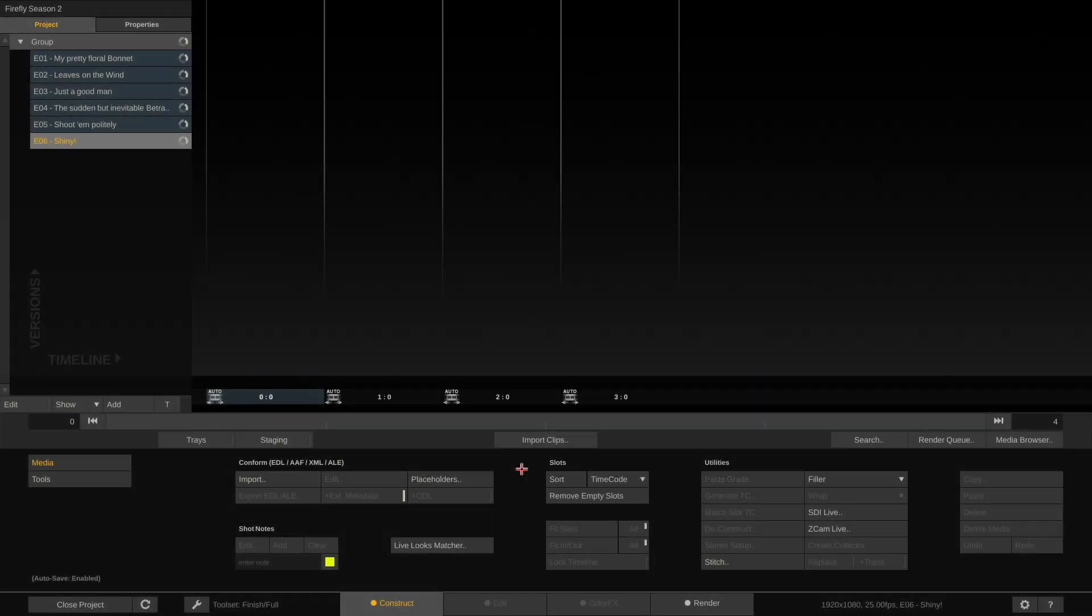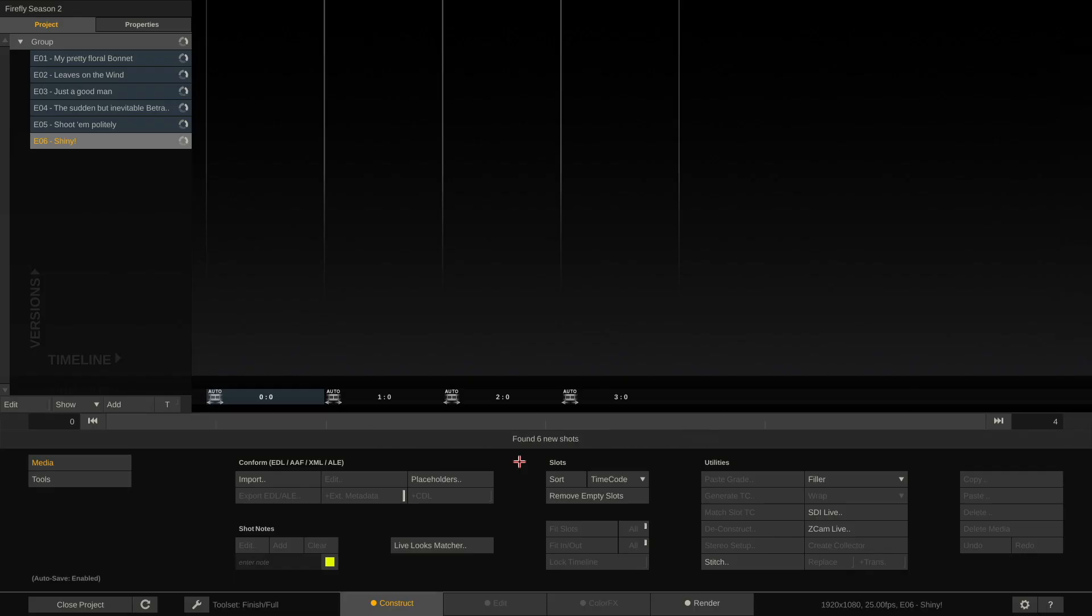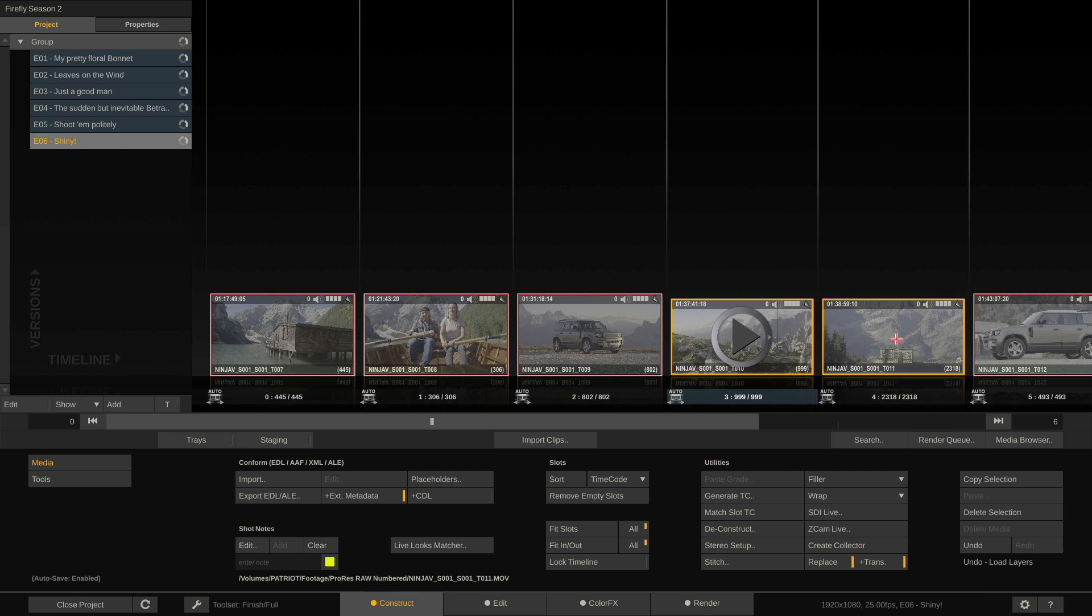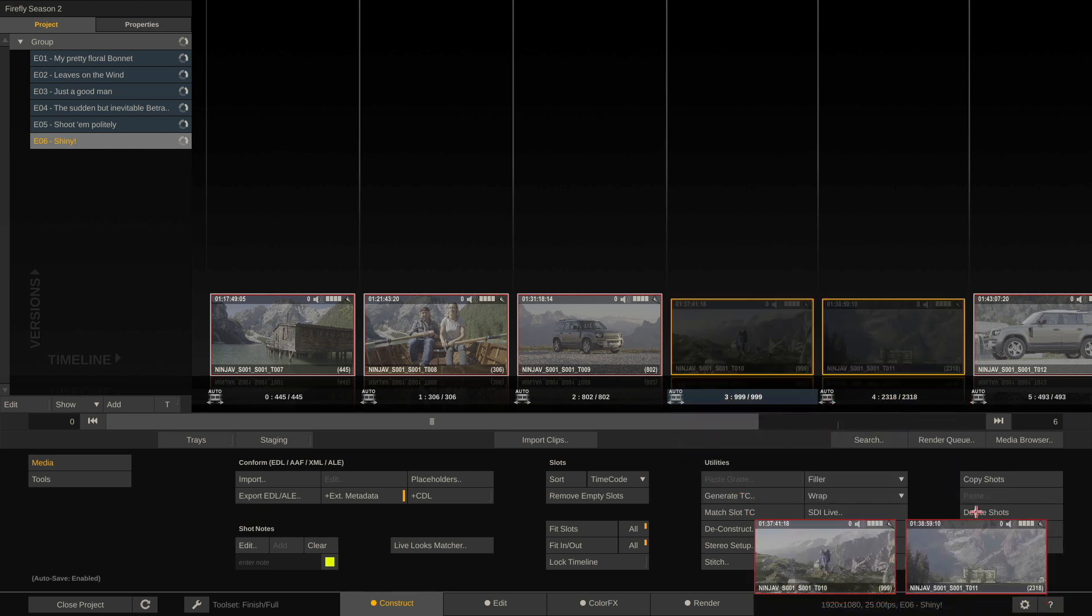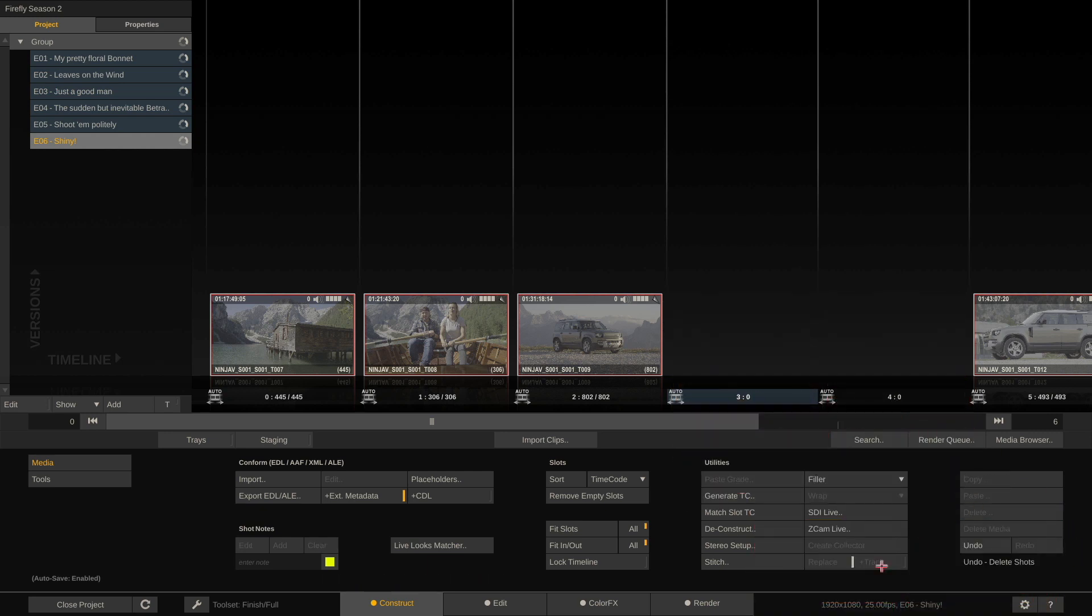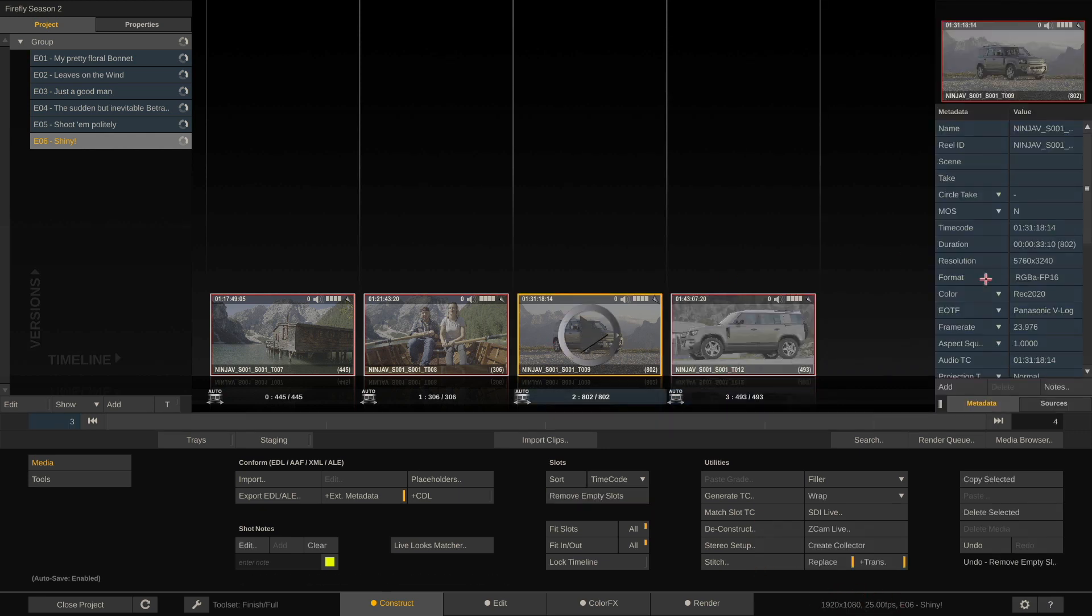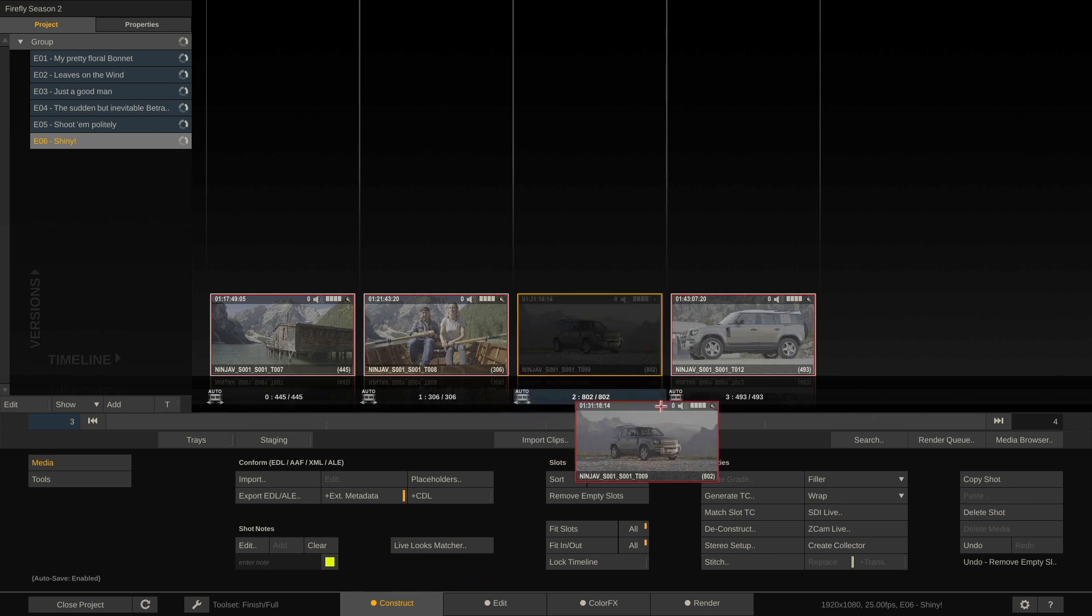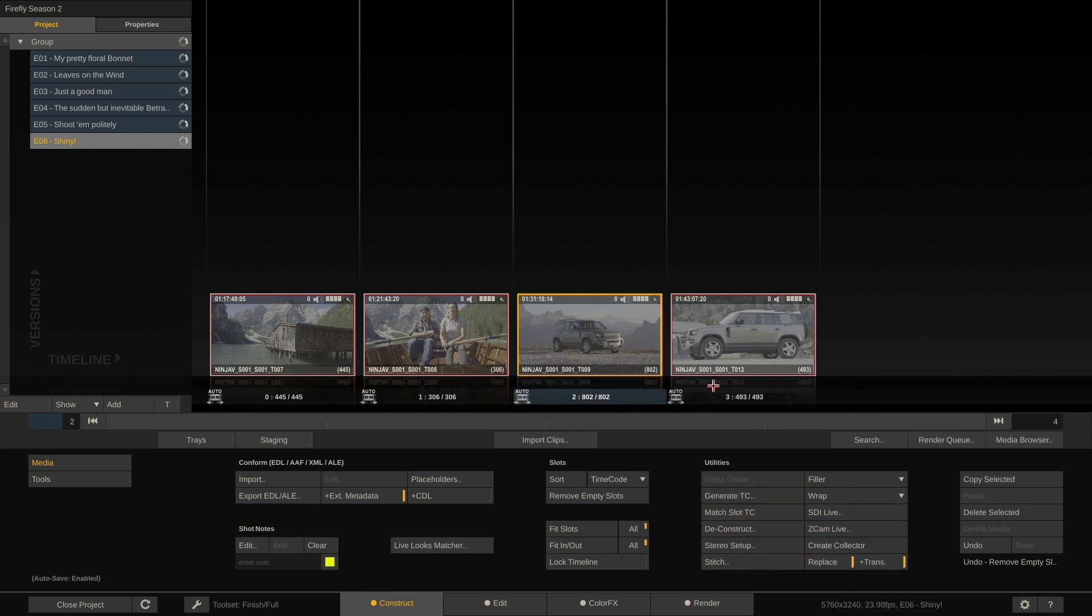So let's start by importing a couple of clips. Let me quickly remove these two clips, slightly different resolution. Remove empty slots and as you can see our timeline right now is HD but our clips are, according to the metadata stack, 5.7k. If you want to change that you can very easily do that by just dragging and dropping a clip down here. Problem solved.